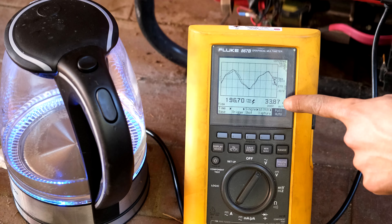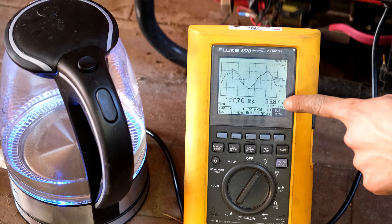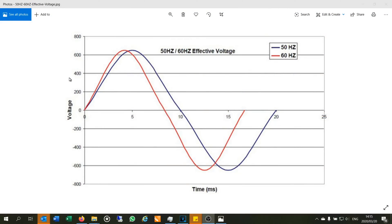Most people would not know this because they don't have an oscilloscope to test it. Make sure that if you have a generator you actually take an oscilloscope and test it, because you run the risk of damaging your appliances and also the generator. Let me explain a few concepts which may make it clearer.